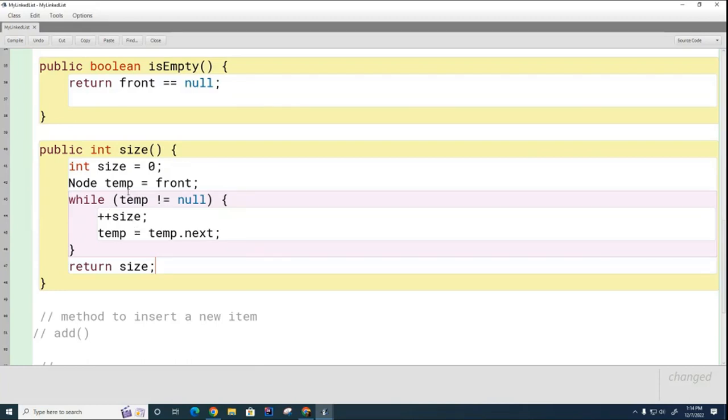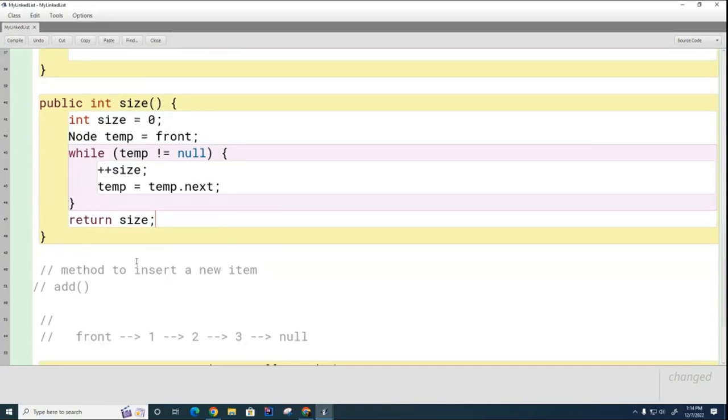Now we'll test this a little bit later after we built a linked list and tried it out, but we have the basics of the size method. My lesson is running a little bit long. I had planned to start the add method, but I think we're gonna save that for another day. This is all I want to do with you right now.